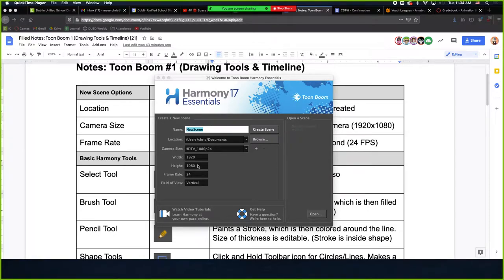Alright, greetings folks. Welcome. We're going to be looking at the Toon Boom Harmony notes. We're just going over very, very basic stuff.